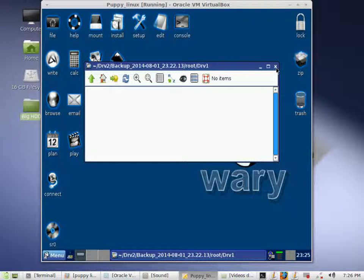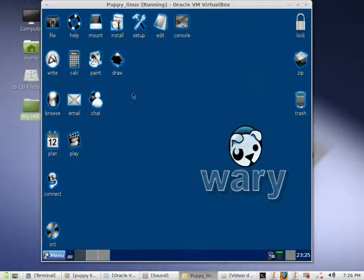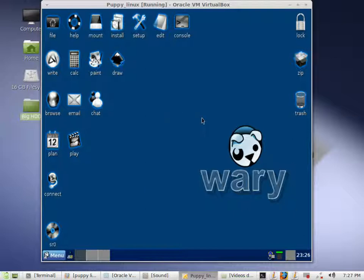So that is just a simple video for how to do backups. Nine times out of ten if you are using Puppy Linux on a live CD then you are going to have a thumb drive to save all your files to anyway. But those are some simple operations for people who wanted to know how to backup their files. Thank you very much, that will be the end of this video and you have a good one.